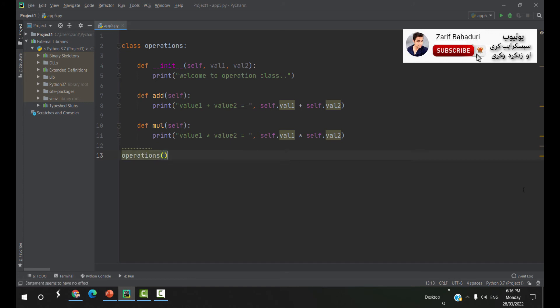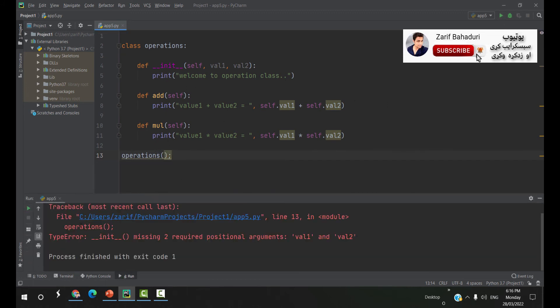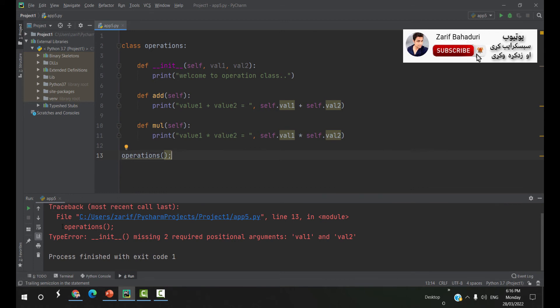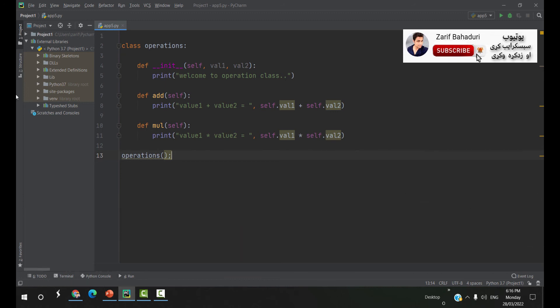1 operation class. The operation is missing two required positional arguments: val1 and val2.